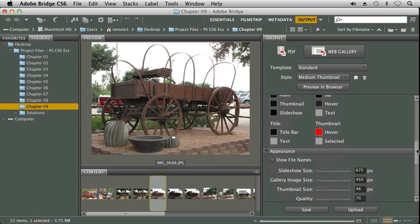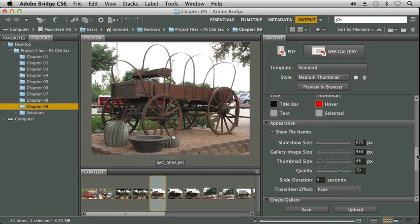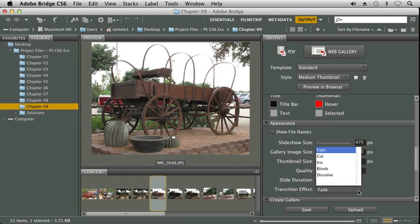As we go further down, you'll see what's going to happen is Bridge is going to create a thumbnail of our image, and it's going to create the gallery image. So you're actually going to have more than one image created. It's going to take our files and convert them to different sizes. And here in this template, we also have a slideshow. You'll see here it says the duration for the slides will be five seconds, and there's a transition effect. So you have a couple that you can choose from.